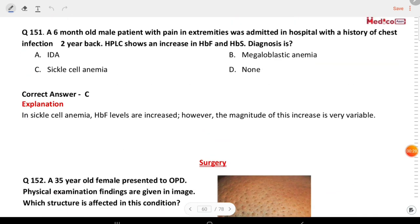Next question — last one for medicine: a six-month-old male patient with pain in extremities was admitted to hospital with a history of chest infection two years back. HPLC shows an increase in HbF and HbS. The answer is sickle cell anemia.